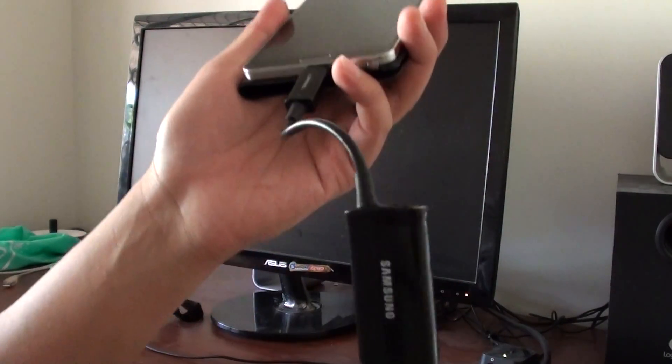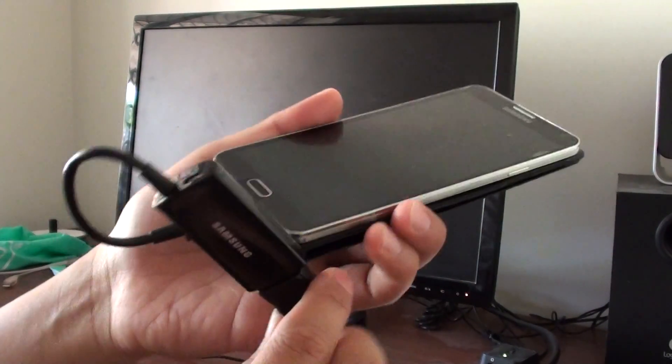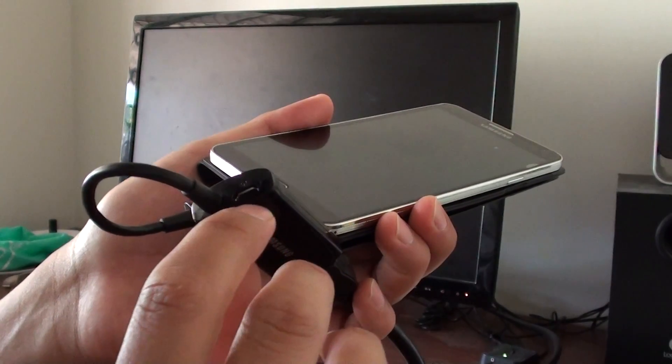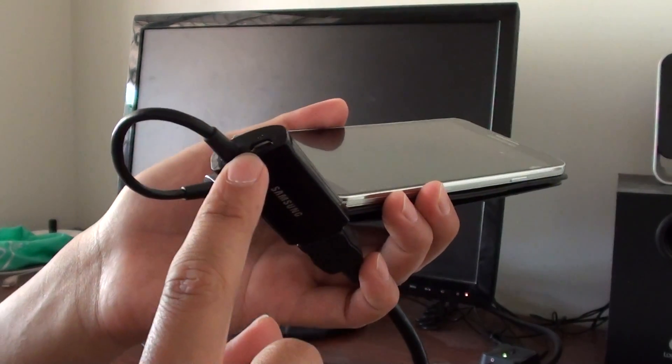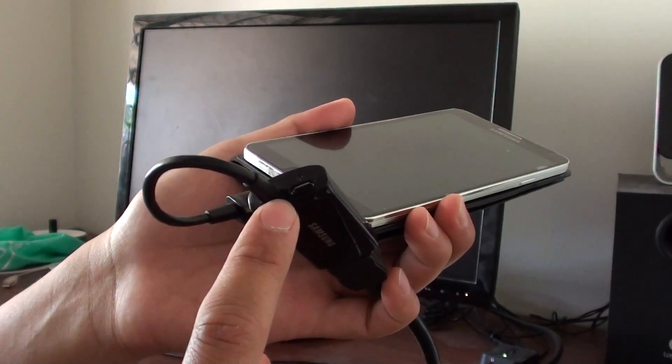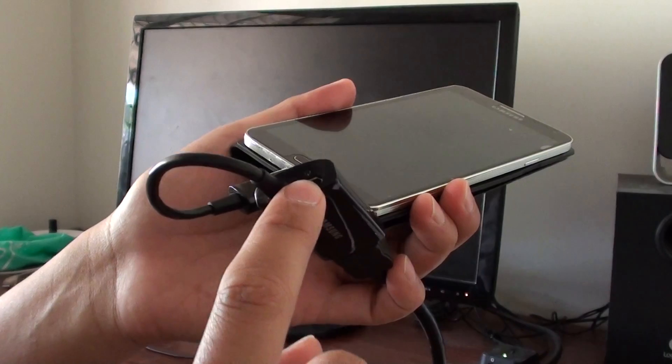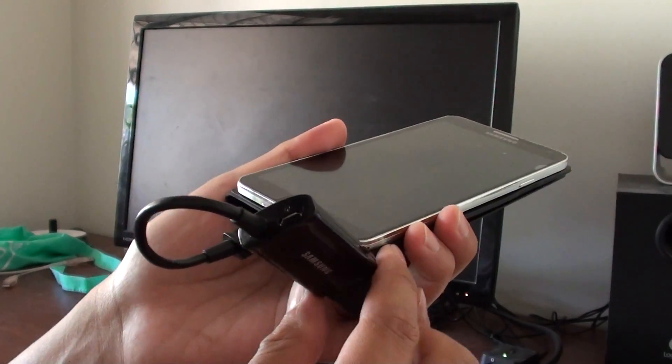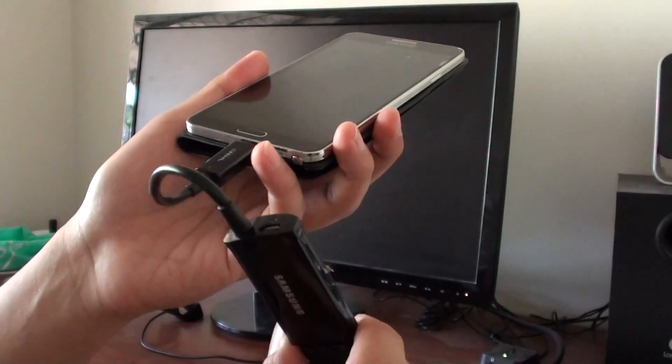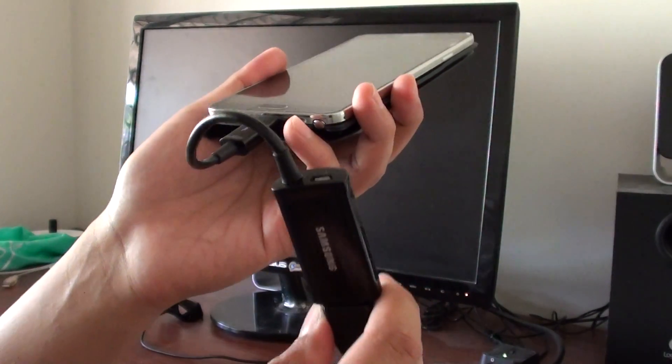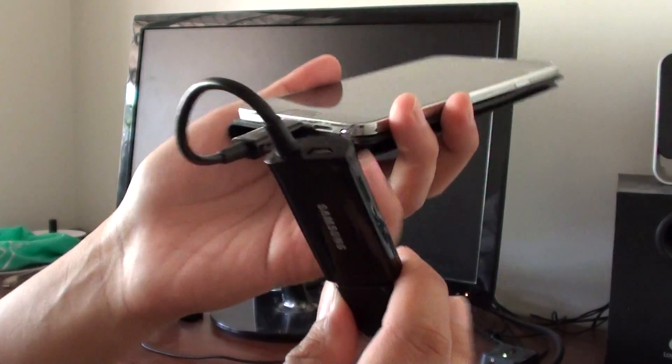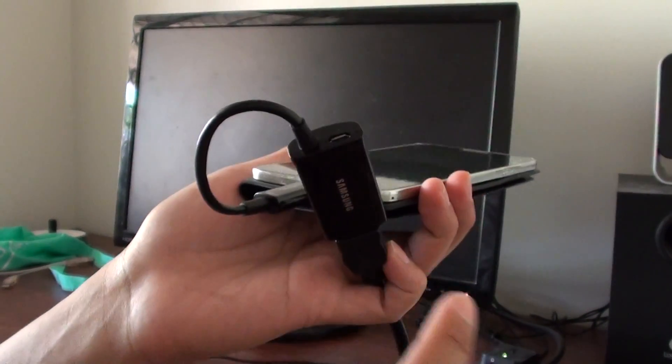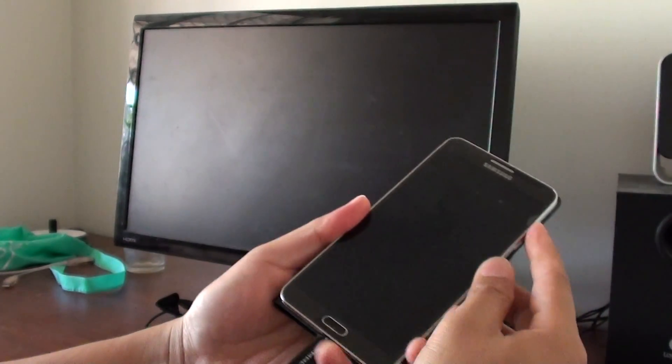Now that it's plugged in, on this adapter you can see there's also an additional USB port. This port is used to plug in your power source to recharge your phone. If your phone has full battery, you don't need to plug it in. But if it's running low on battery, you can plug in the power source here.